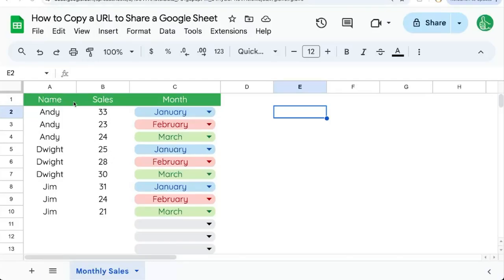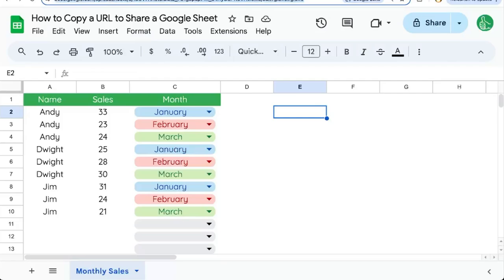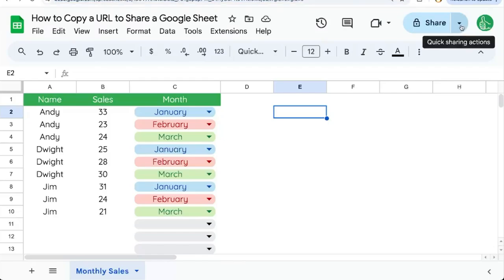Here's how to copy a URL to share a Google Sheet. If you've already shared the sheet, you can copy the URL in the Chrome URL bar. Just click once and command C.